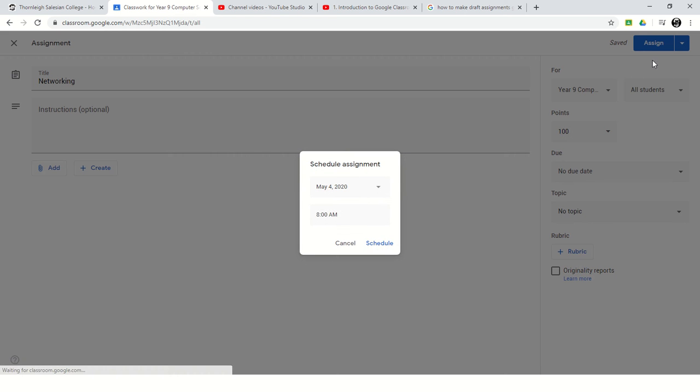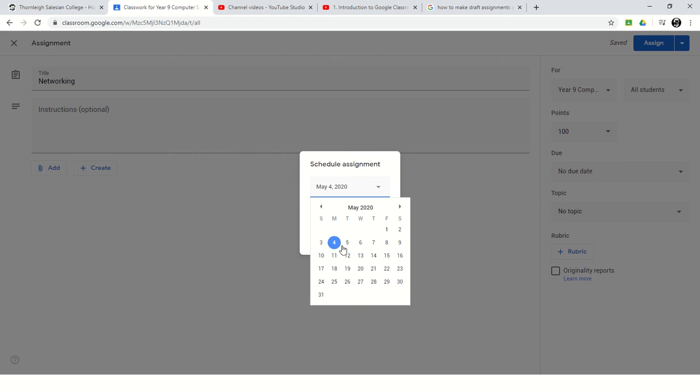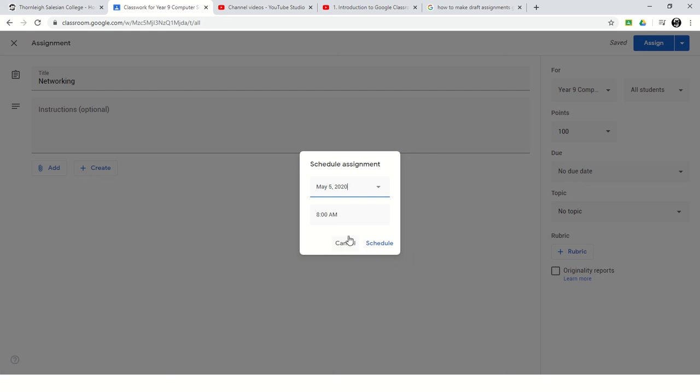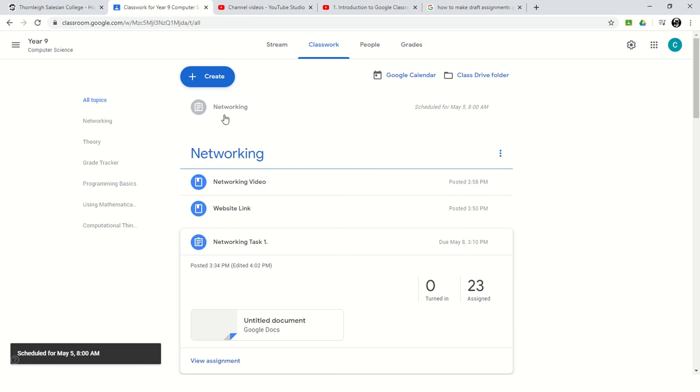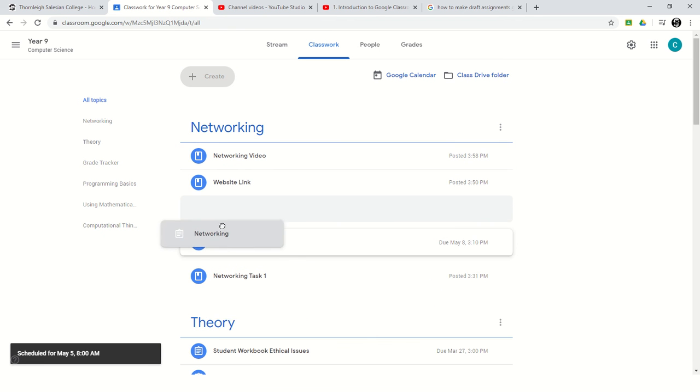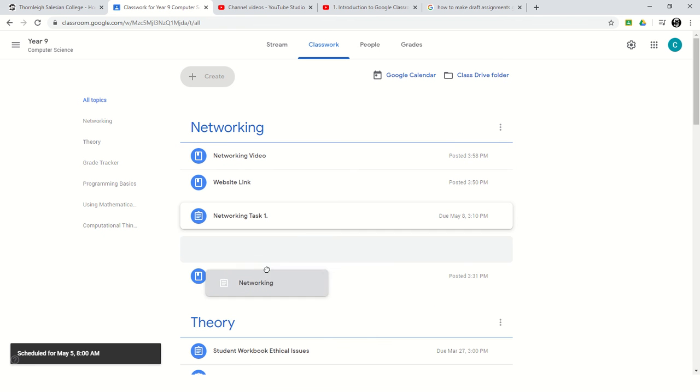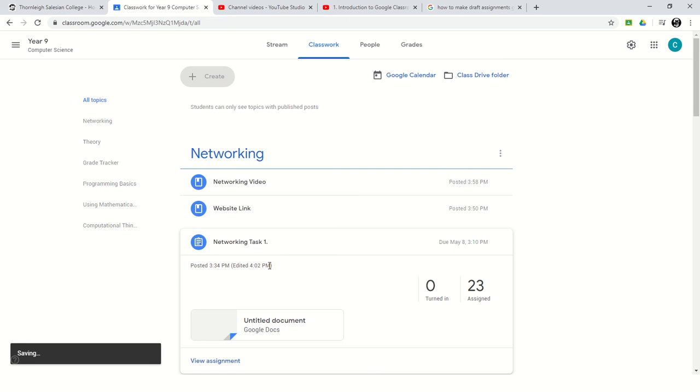So I'm going to schedule it. I can decide that I want it to appear tomorrow at 8am. Click schedule and you'll see it appear here. I didn't put it in a topic, so I'm just going to drag it into my networking topic just there.